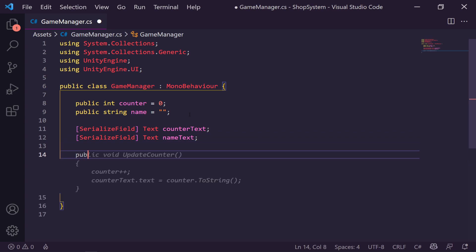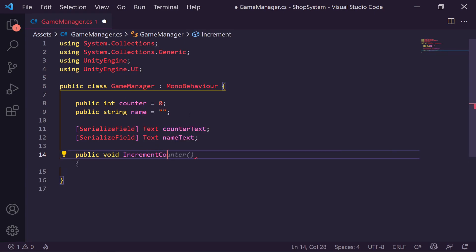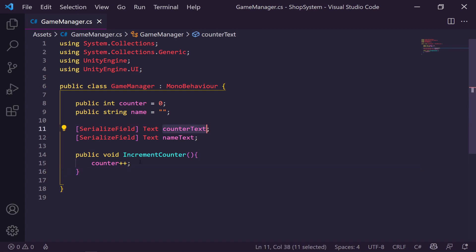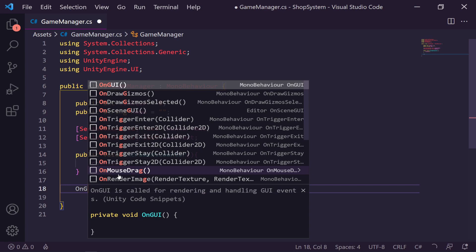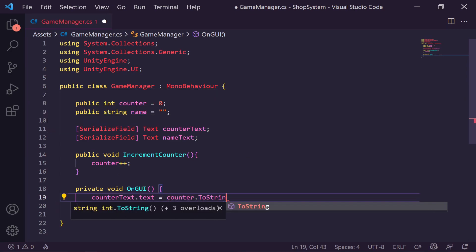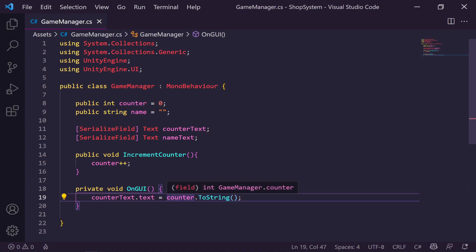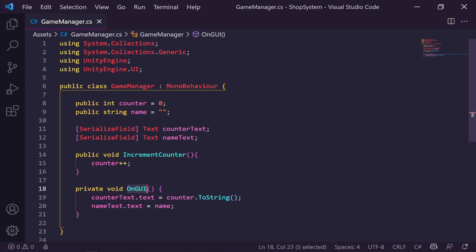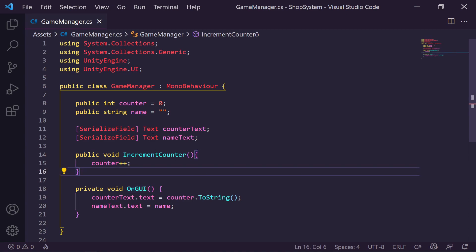Let's create a public void called IncrementCounter, and we're just going to say counter++. We also need to update our counter text, so we'll use OnGUI. Inside OnGUI, we'll say counterText.text equals counter.ToString(), so it displays correctly since counter is an integer that needs converting to a string. We'll also say nameText.text equals name, and this will update every few ticks so we can see it changing as we click.